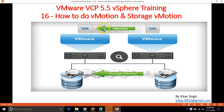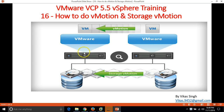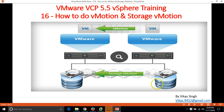We have two options: vMotion and Storage vMotion. vMotion is moving one virtual machine from one ESX host to another ESX host. Storage vMotion is moving the storage — like the hard drive connected with a virtual machine — from one datastore to another datastore.